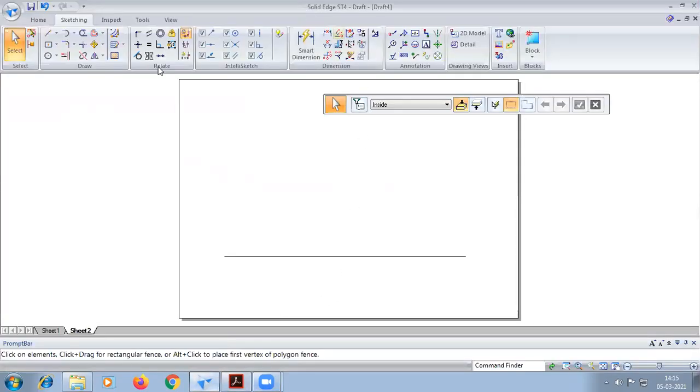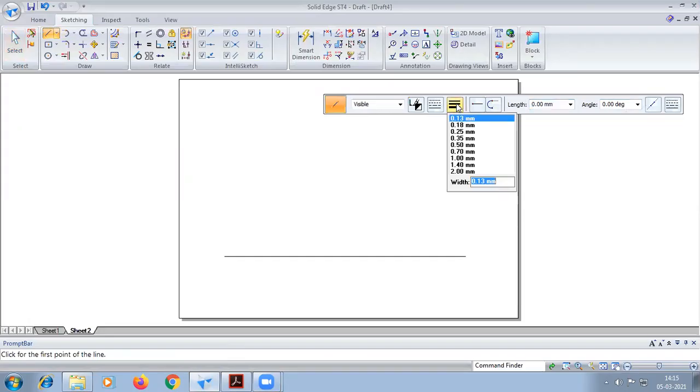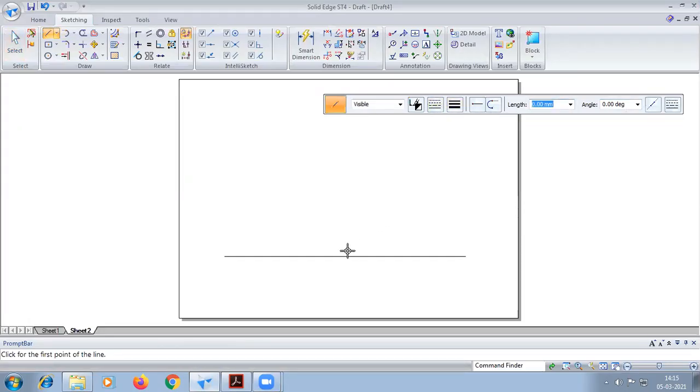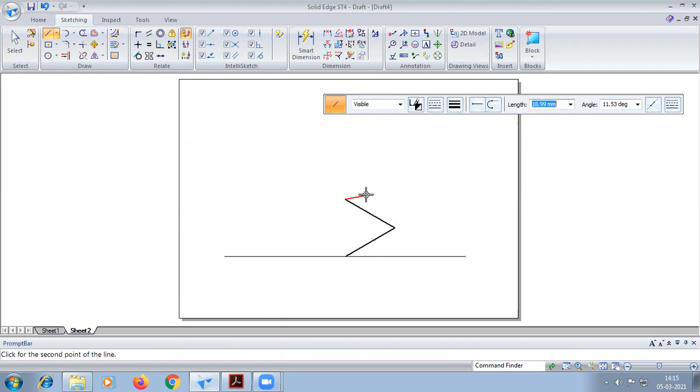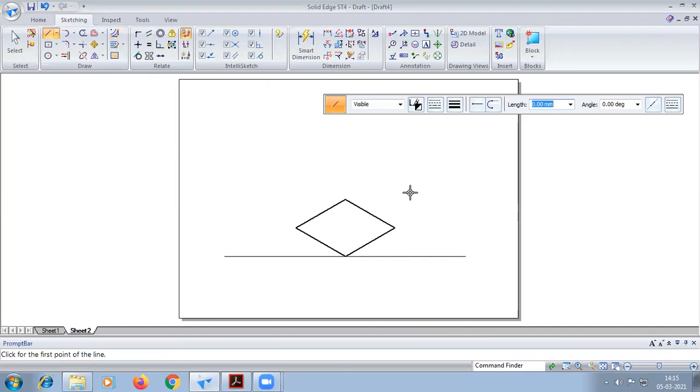Cube having sides of dimension 50. So from this end I'll start. Length 50, angle, if you can remember, first angle 30 degrees. Okay, length will be 50, angle will be 150. Again, length is 50, angle will be 210 degrees.